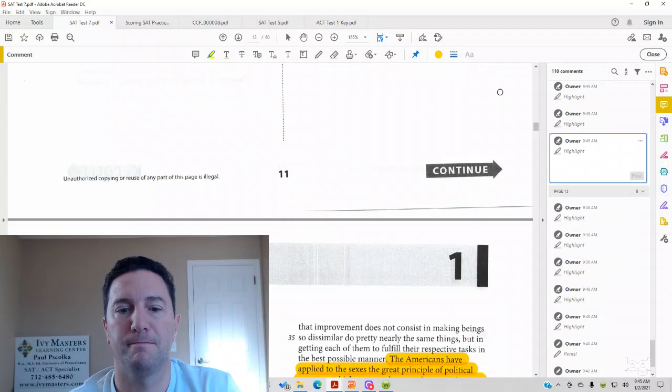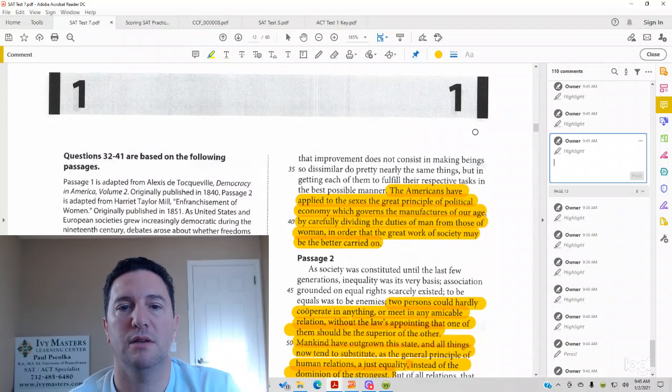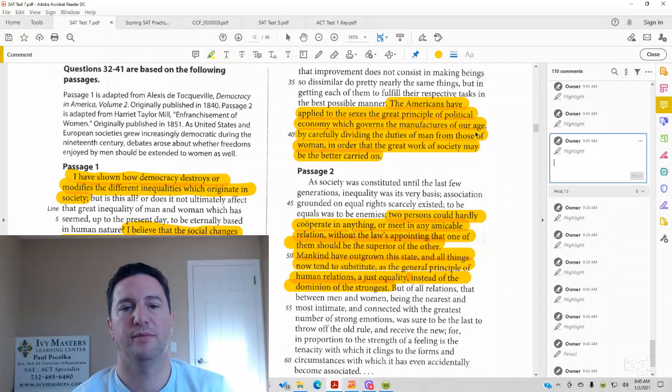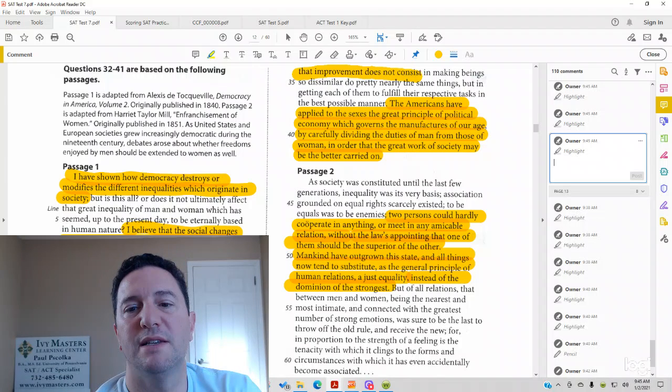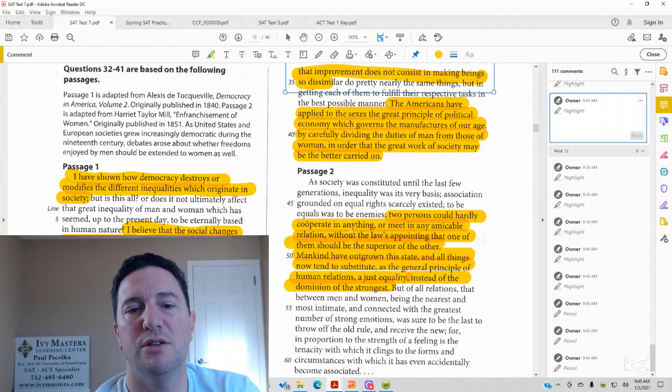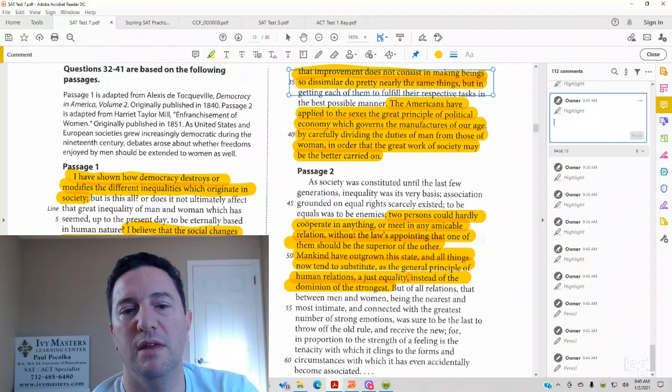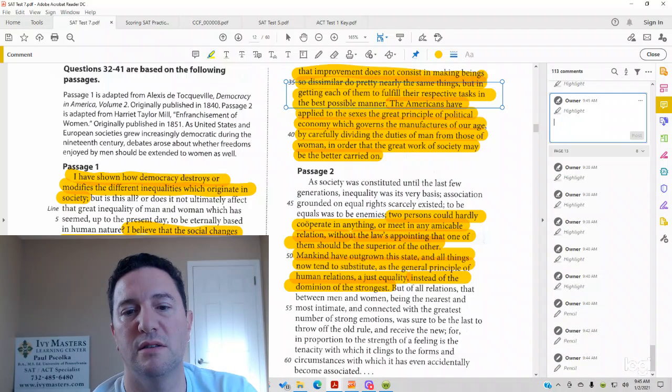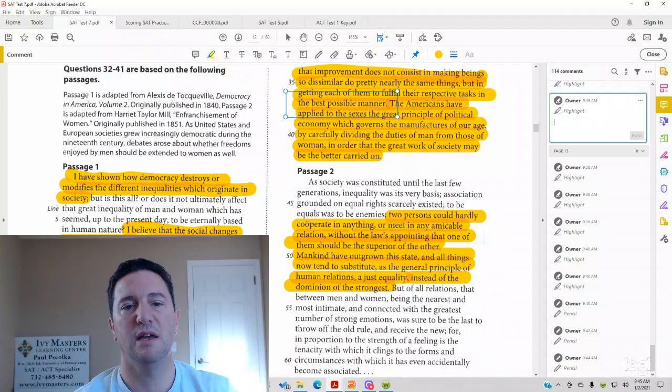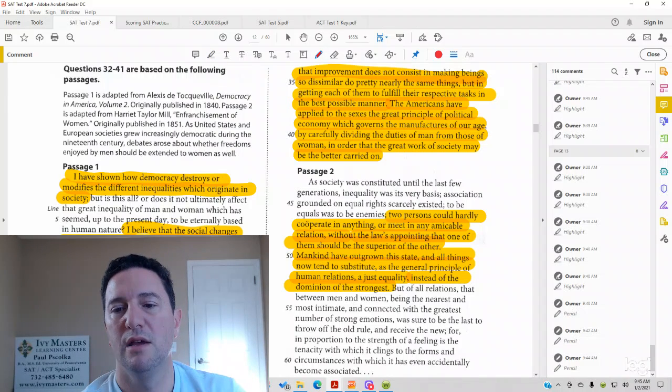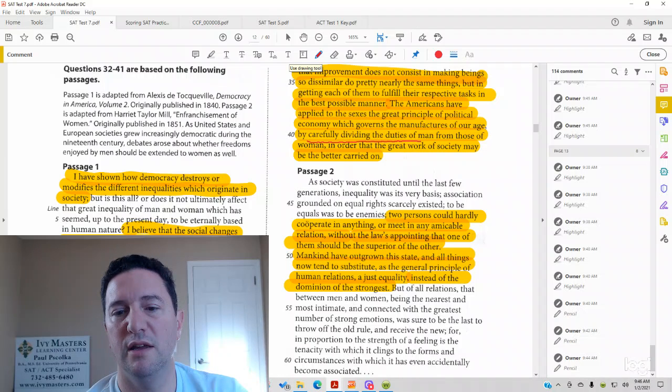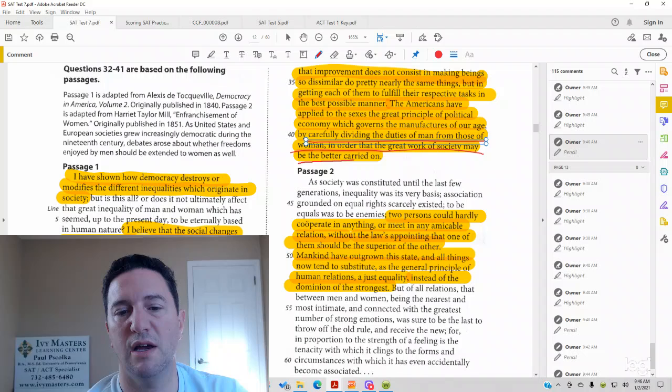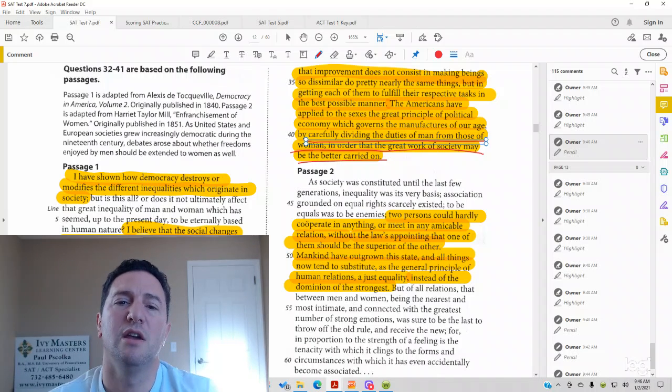back at the top over here, that improvement does not consist in making being so dissimilar do pretty nearly the same things, but in getting each of them to fill their respective tasks in the best possible manner. And then it goes on to say what we've already read before is that carefully dividing duties of men to those of women in order to make the great work of society be better carried on.